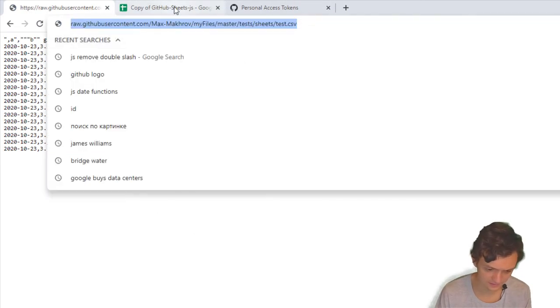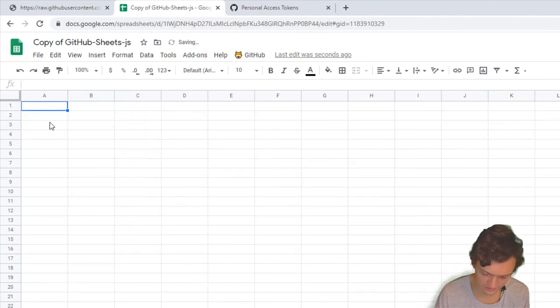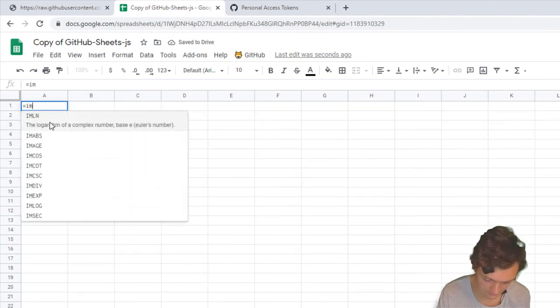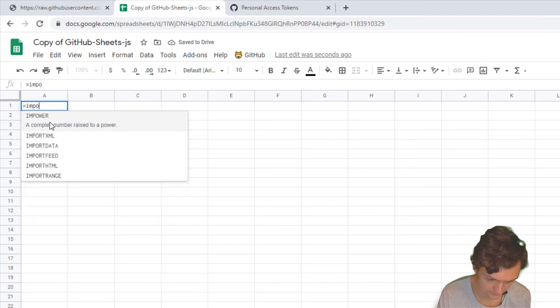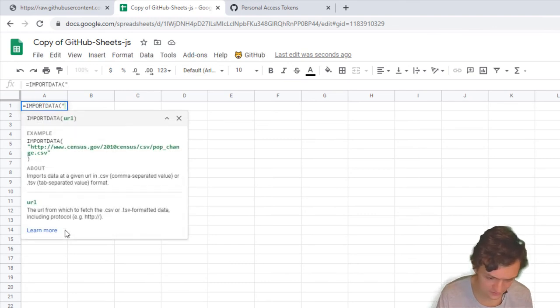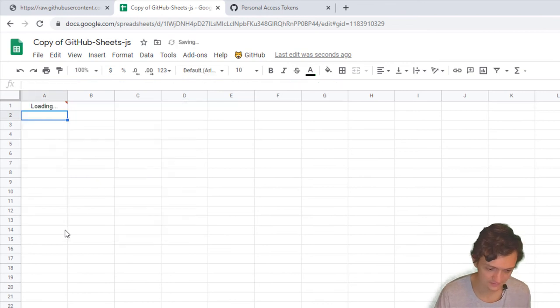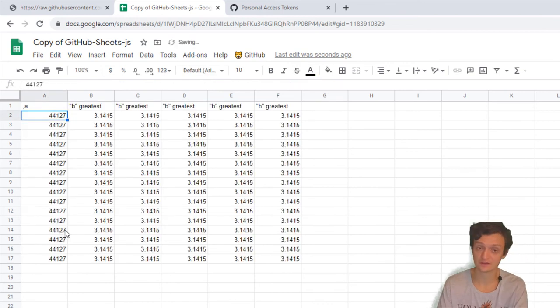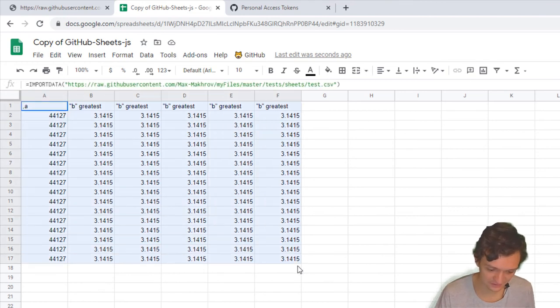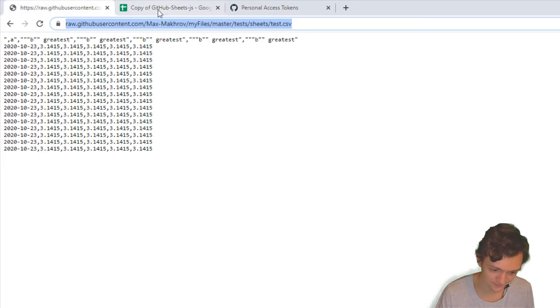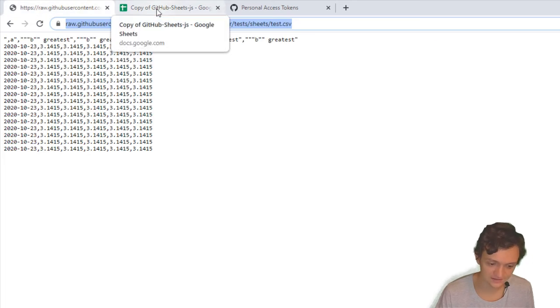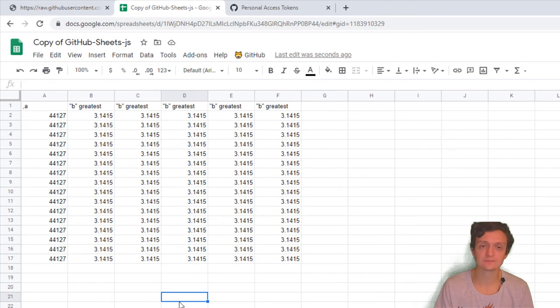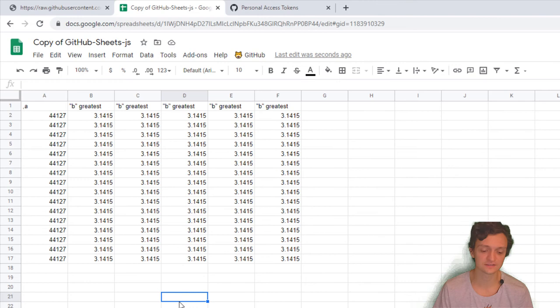Go ahead and create a new sheet and use IMPORTDATA with this URL of the CSV file. Hit Enter. Okay, that's all—I've got my beautiful table just from GitHub. This means I can make sample dummy datasets and share them with my friends and colleagues, and they can open it with just one single formula: IMPORTDATA. It's so beautiful.